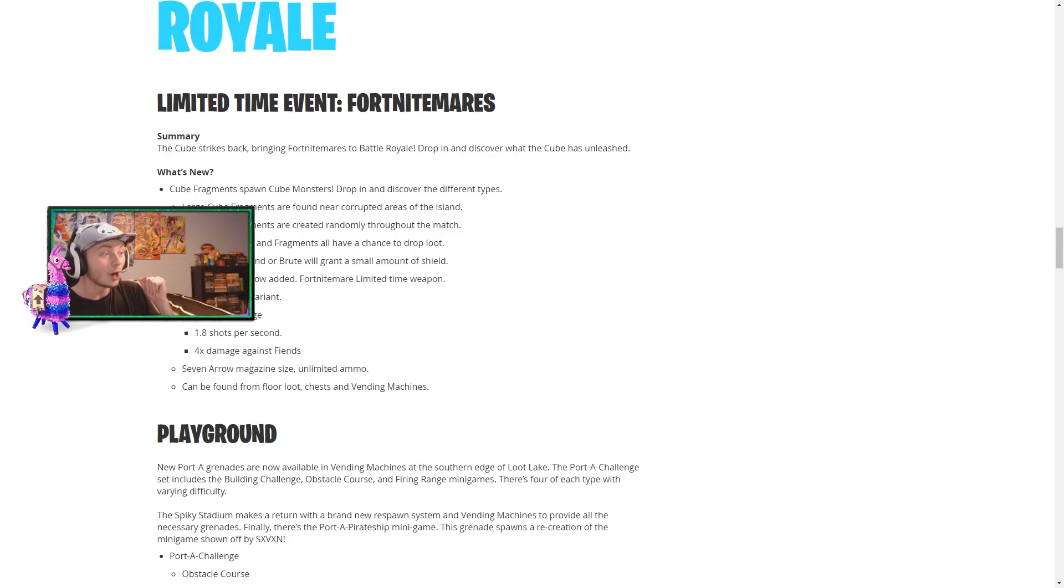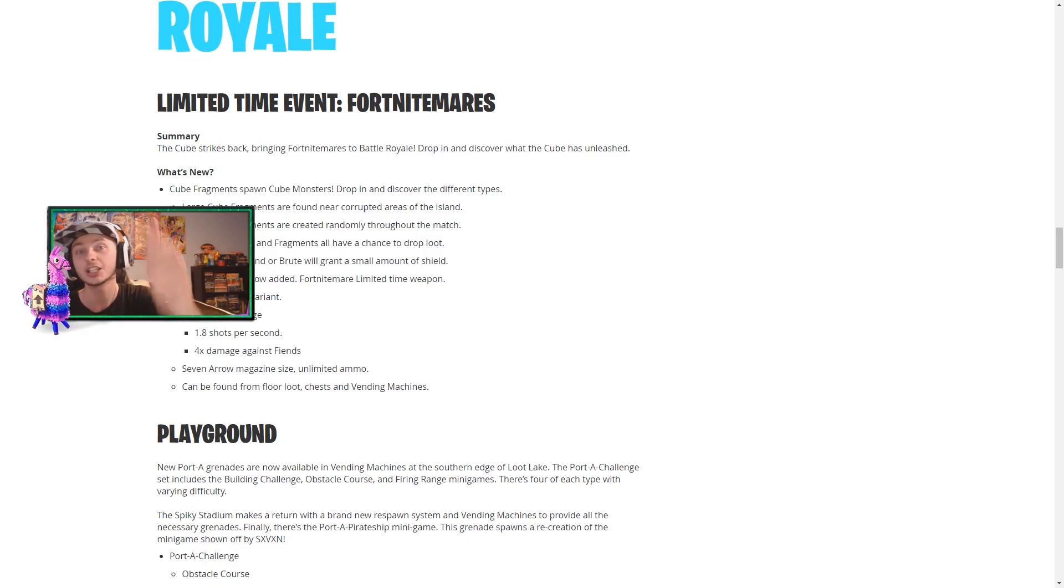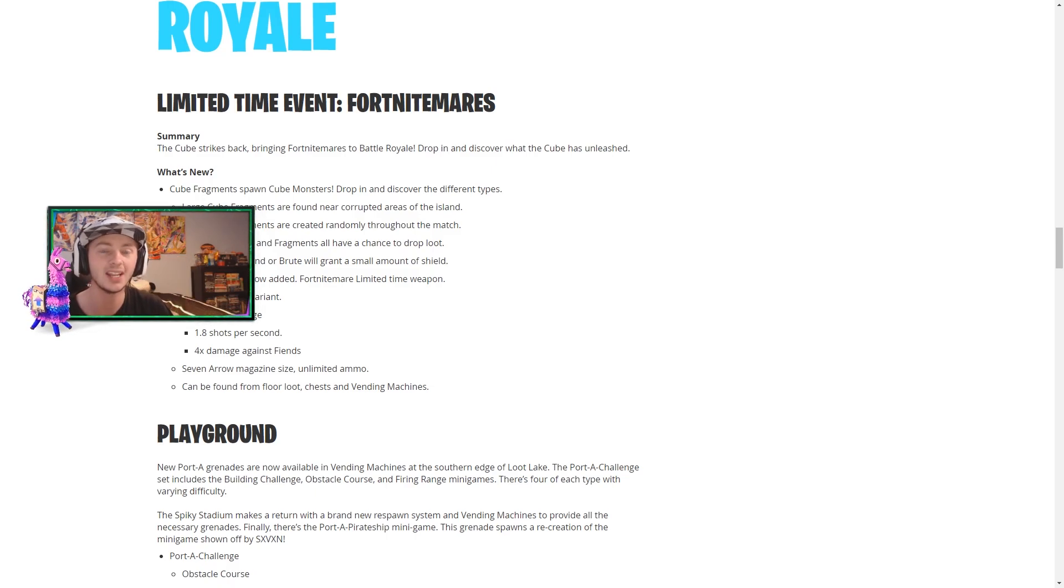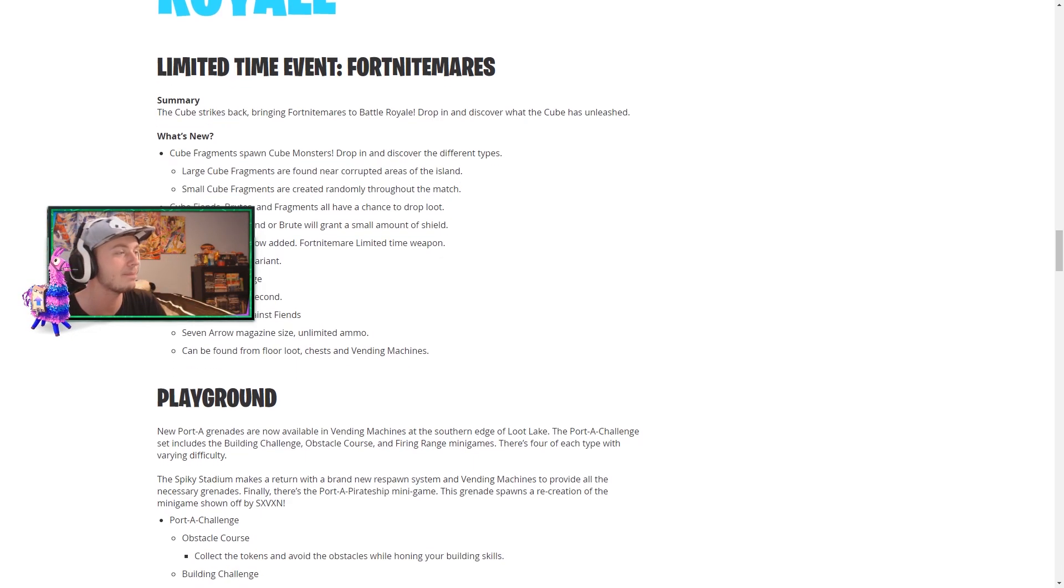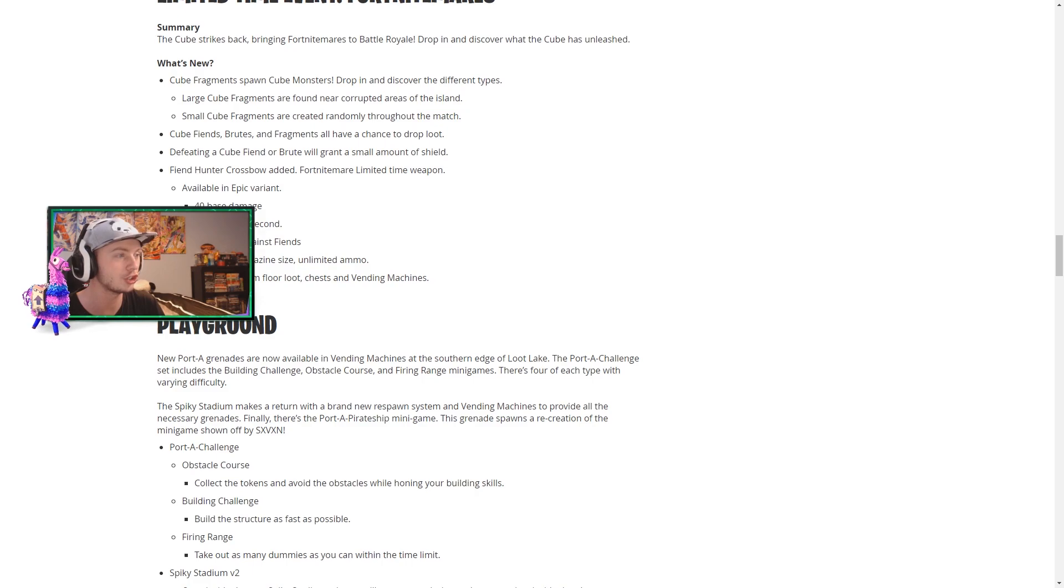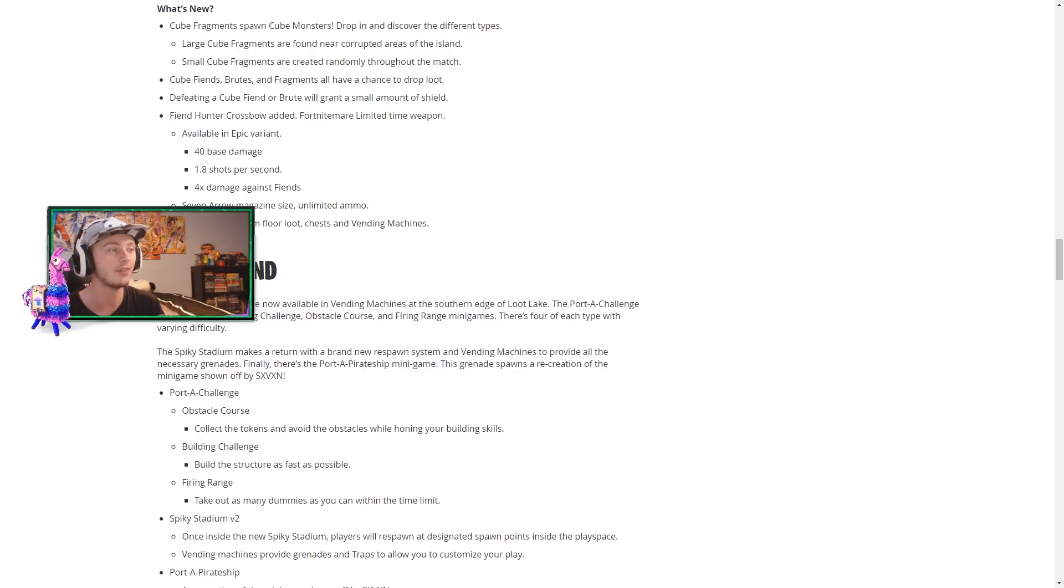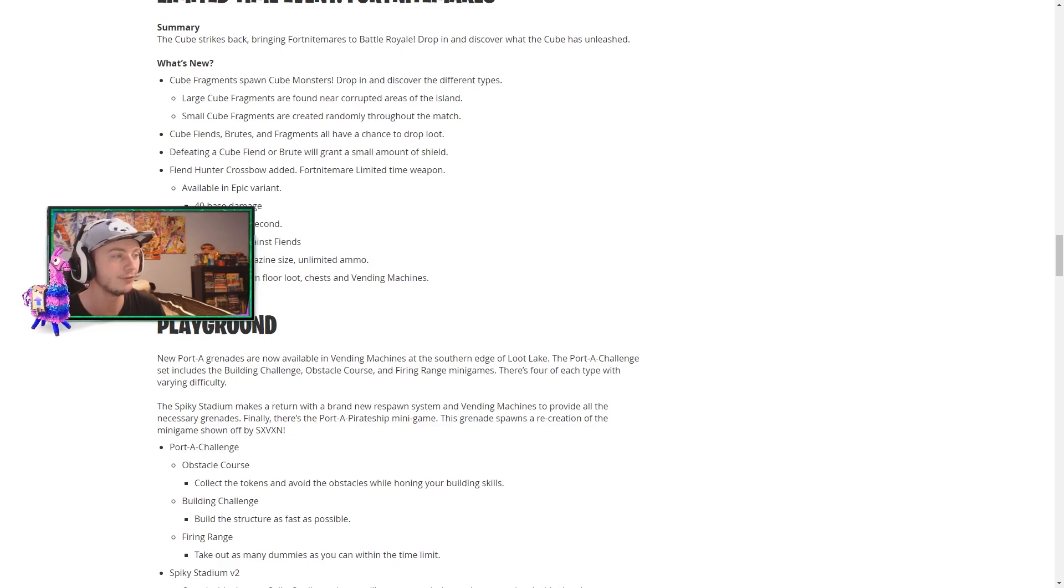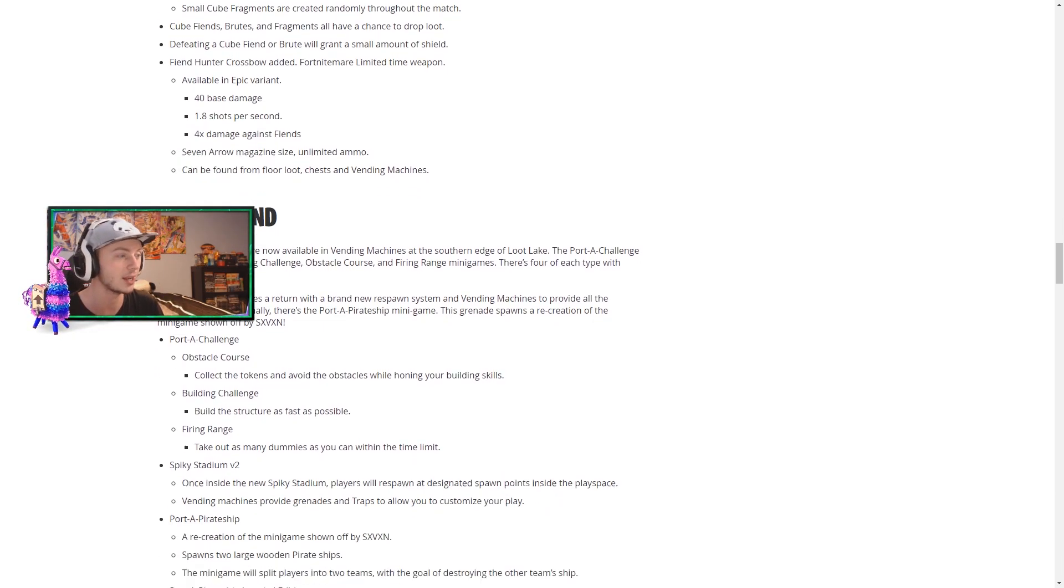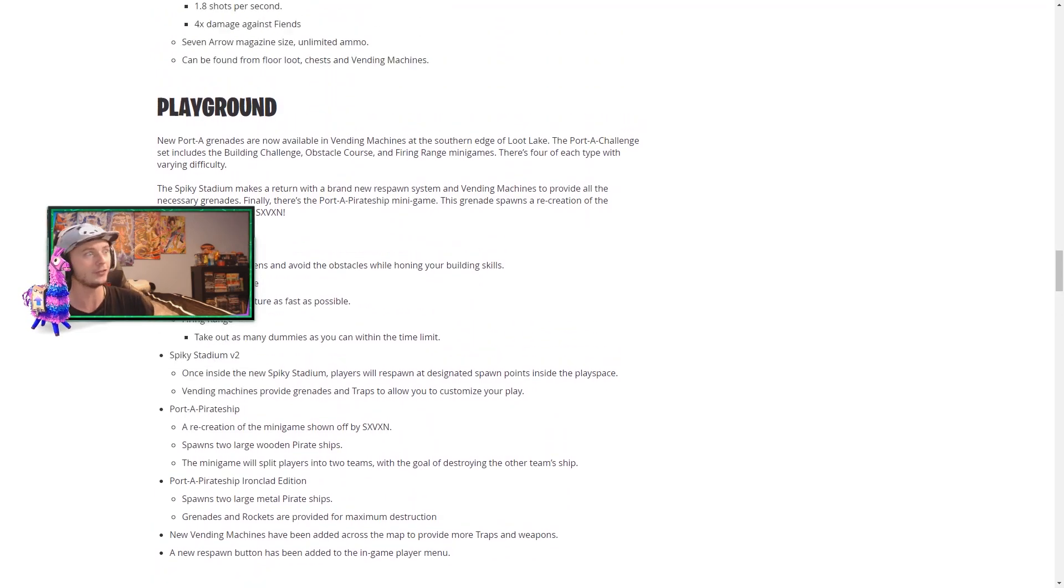We have a crossbow, the fiend hunter crossbow has been added, a brand new weapon guys. Expect gameplay with that weapon as soon as the update is finished and we can have the servers back online. Expect that video ASAP. So it's available in just epic variant, it does 40 base damage, you can shoot 1.8 shots per second, and you get 4x damage against fiends. You have 7 arrows in the magazine with limited ammo like the old crossbow we used to have, and it can be found from floor loot, chests and vending machines. Oh, there's so much stuff to cover.